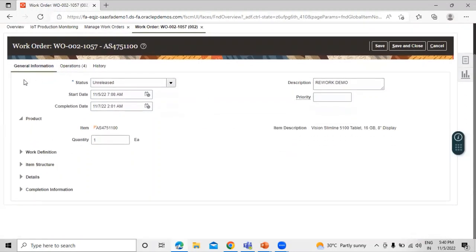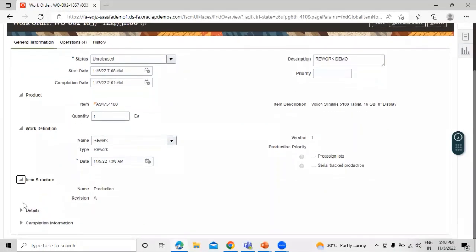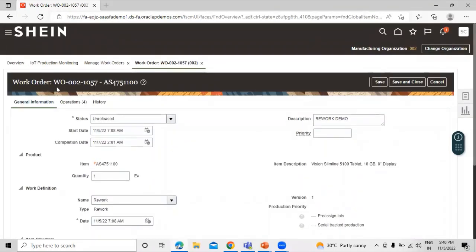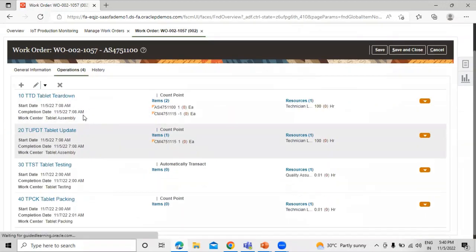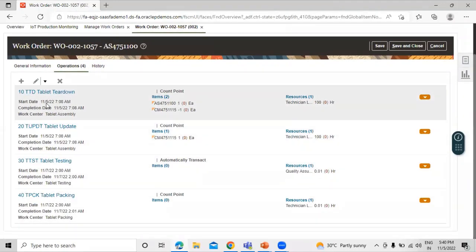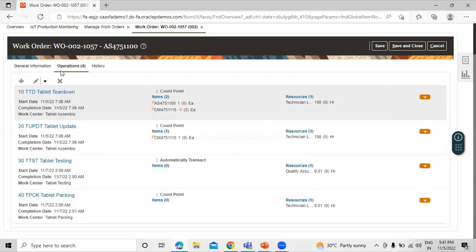This is our general information — you can see the status, start date, and product information. This is our work definition information and the item structure details. Now click on Operations. We have assigned items to the operations. We have four operations: Tablet, Update, Testing, and Packing — these are the operations we have already assigned to this work order.